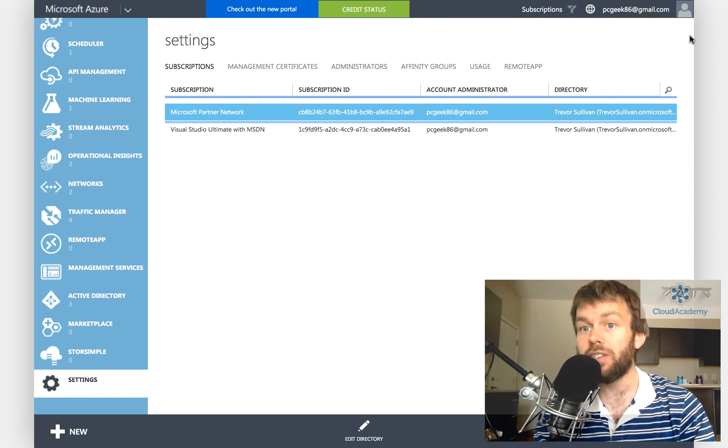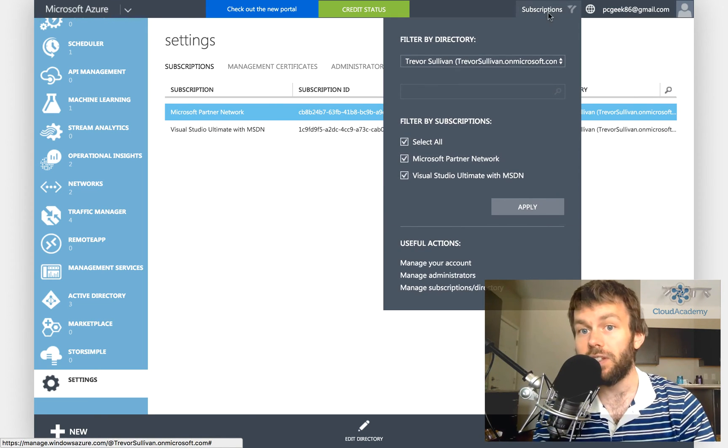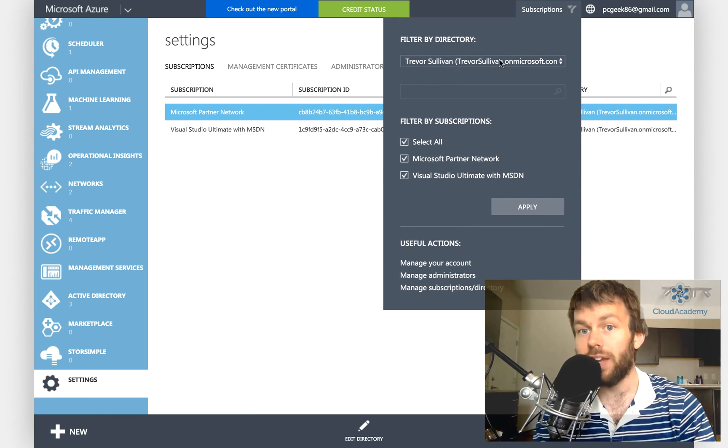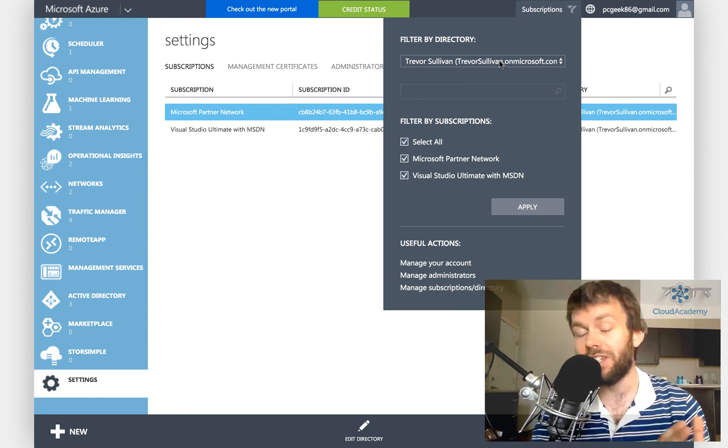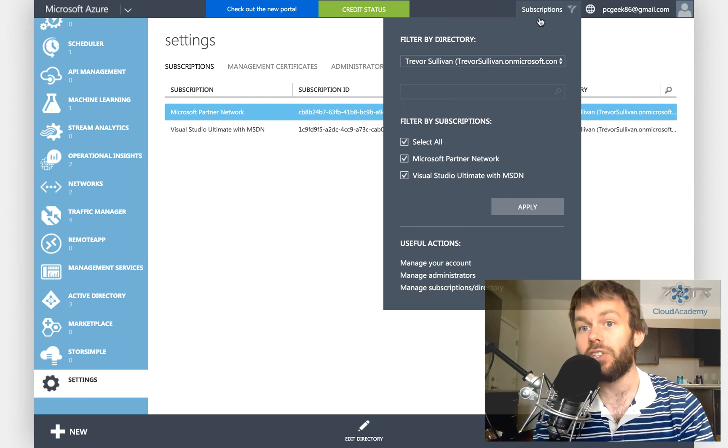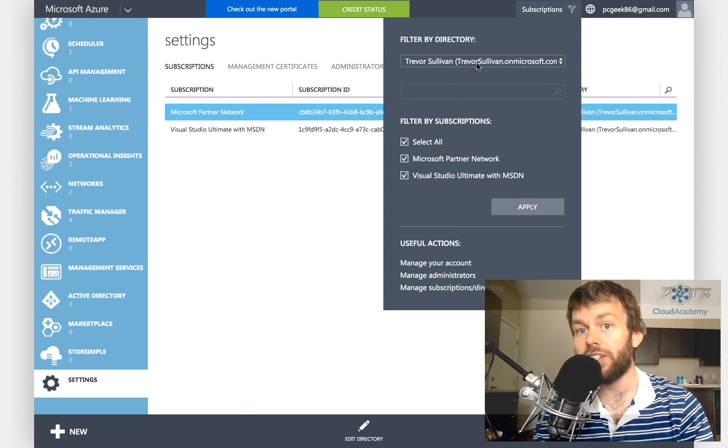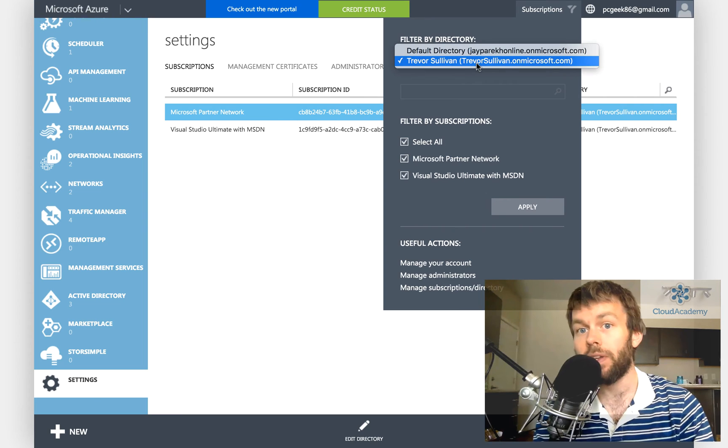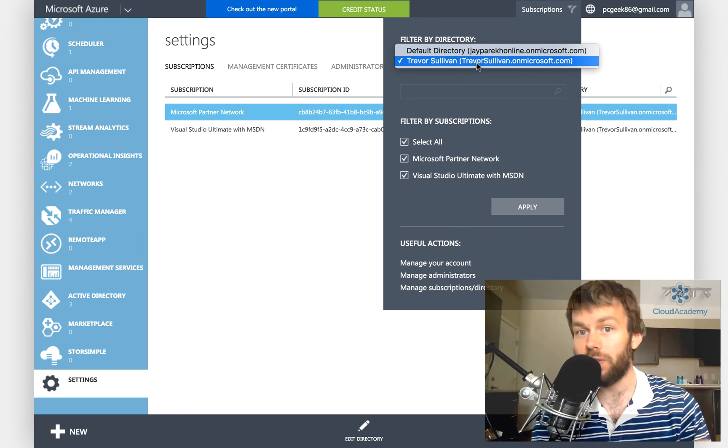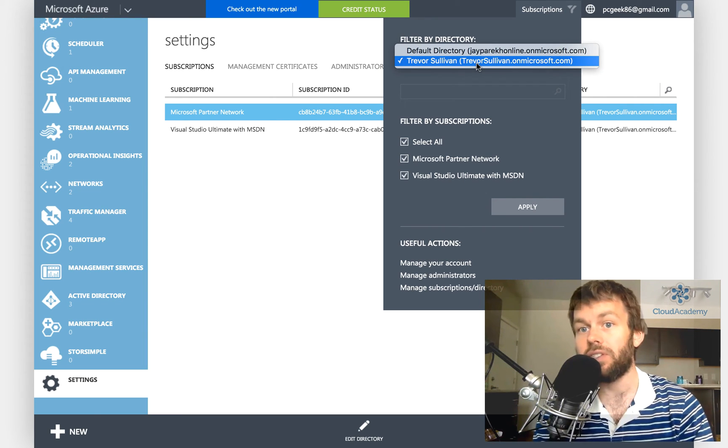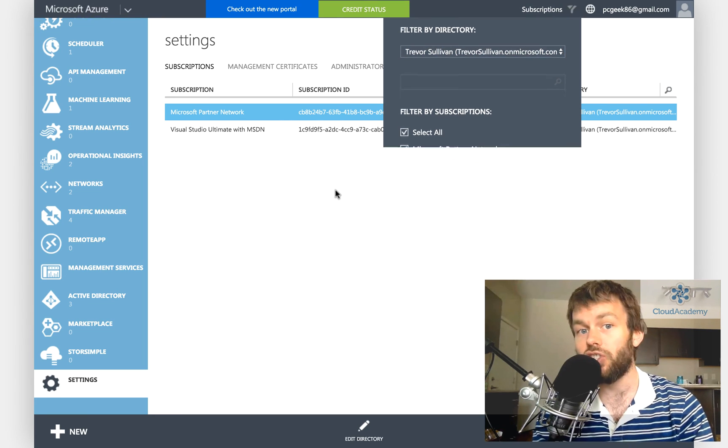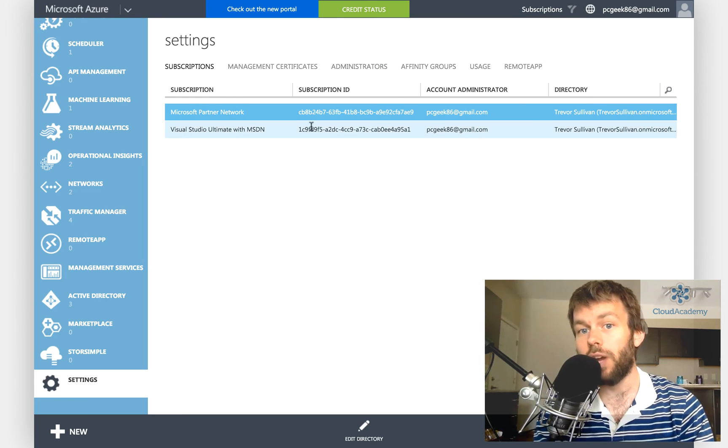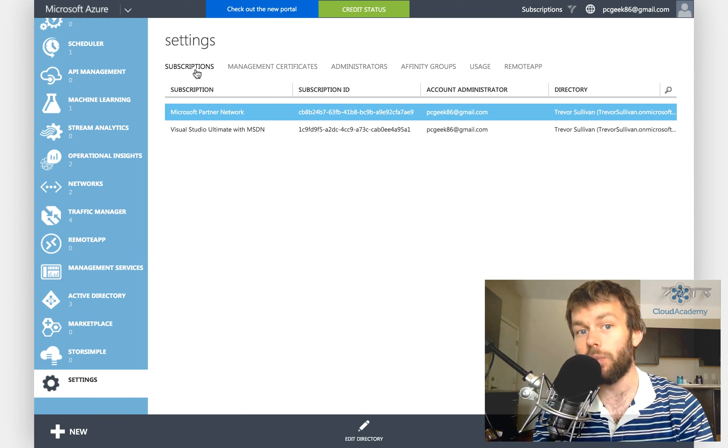So because I'm logged in with this account, I also need to make sure that I have the current source Azure Active Directory tenant selected. To do that, I go up to subscriptions and then you can choose filter by directory. Now my source subscriptions exist inside of trevorsullivan.onmicrosoft.com, so I'm going to choose that to make sure that they show up properly right here under settings and then subscriptions.